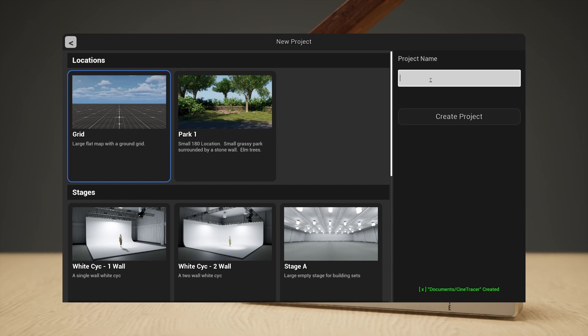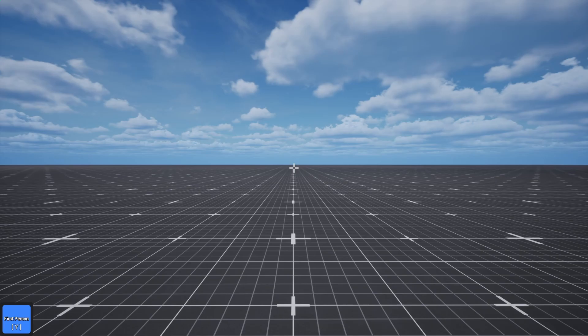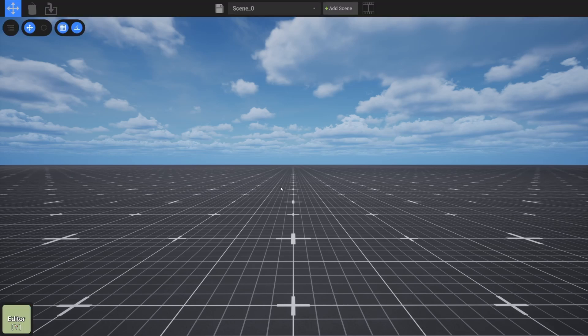So let's make a new project here. We'll call this project grid two because I've done a couple of these already. Okay so here we are in the grid map and some of the inputs have changed in this 0.7 update. So we're going to hit Y to go to editor.